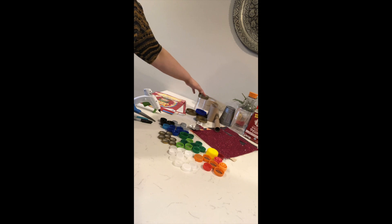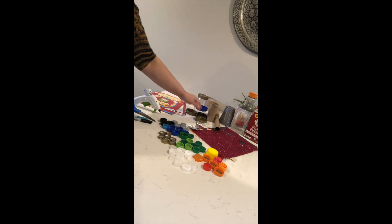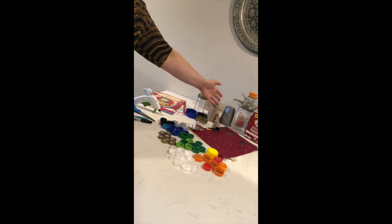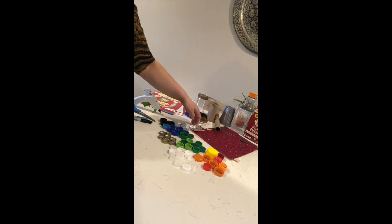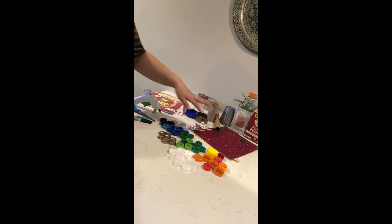peanut butter jar lids, toilet paper rolls, scrap paper and aluminum foil.